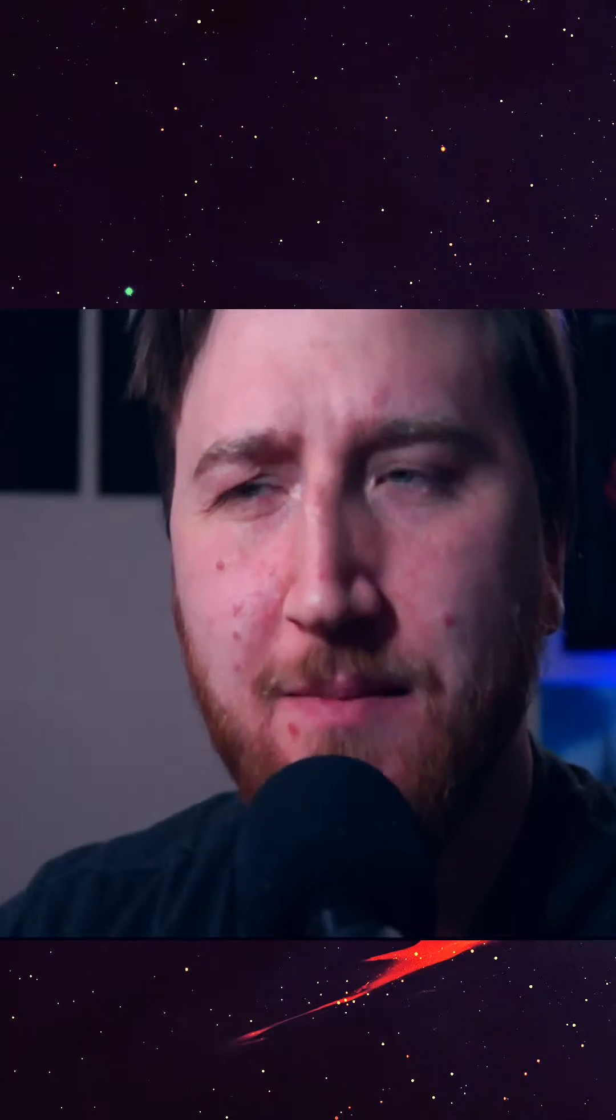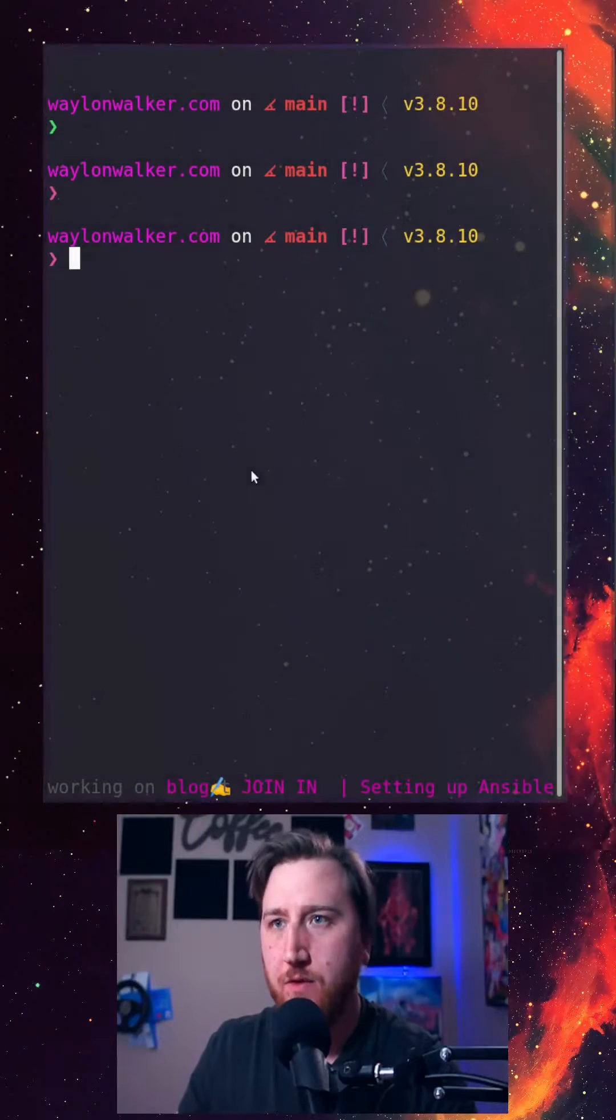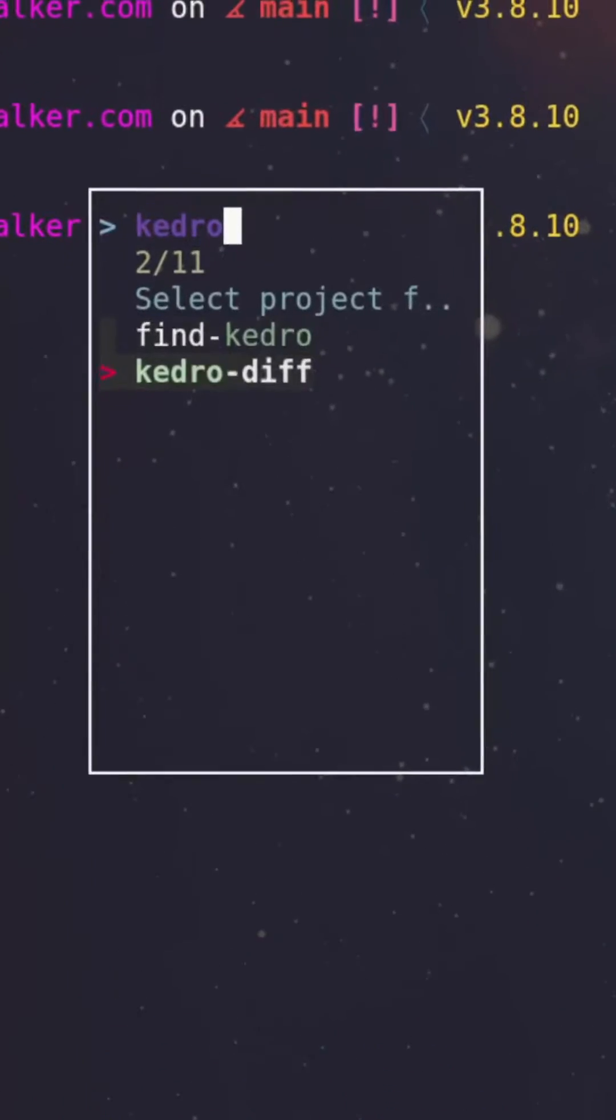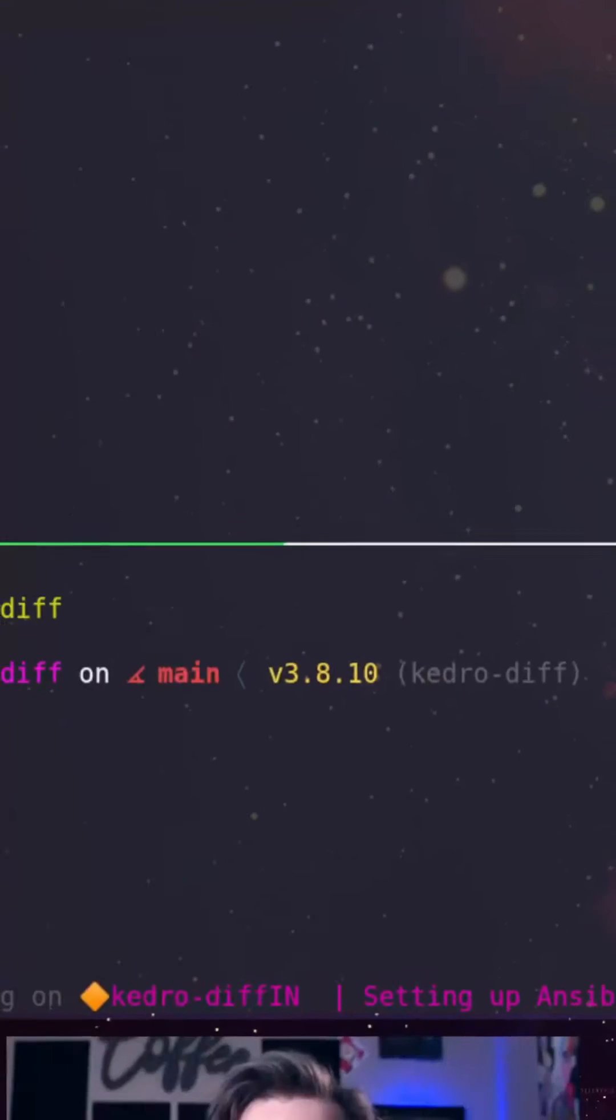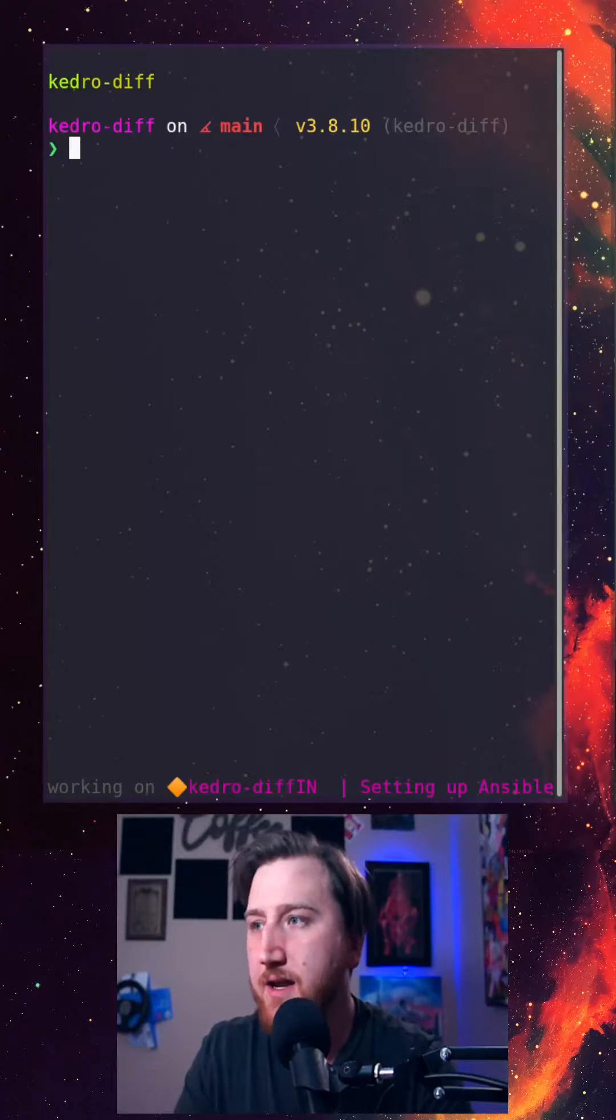Hey, I see you like to use git from the command line but you're always stumbling around. Let's make it a little bit fuzzier. Here we're gonna jump into a project, kedro-diff, and jump down to the command line.